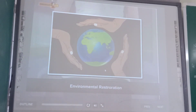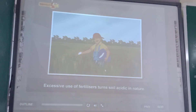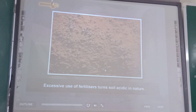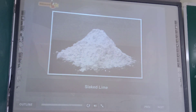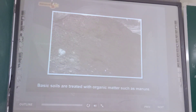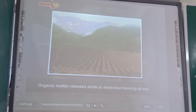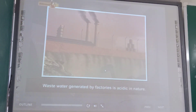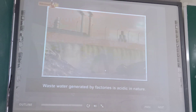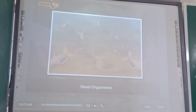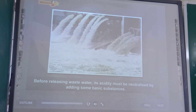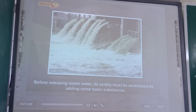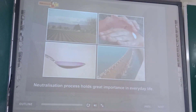The process of neutralization also plays an important role in environmental restoration. Excessive use of fertilizers makes soil acidic. Such soils are treated with bases like quick lime or slaked lime. Basic soils are treated with organic matter which releases acids to neutralize the basicity. Similarly, wastewater from factories is acidic in nature and harms aquatic species. Before releasing this wastewater, its acidity must be neutralized by adding basic substances.